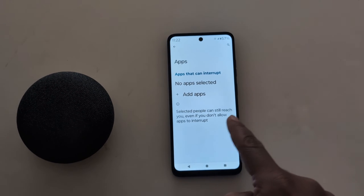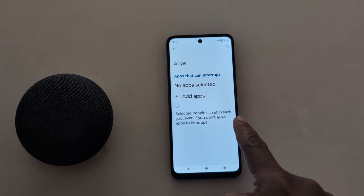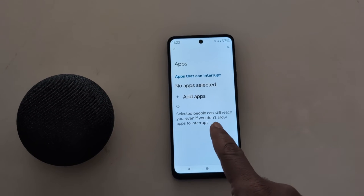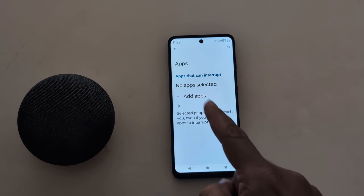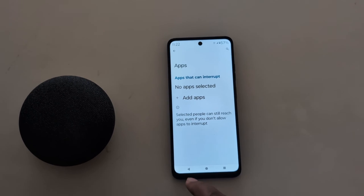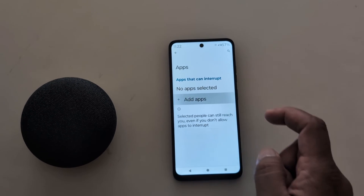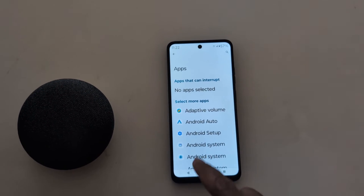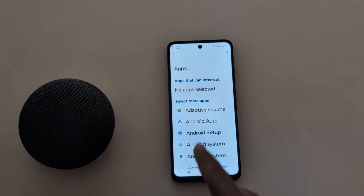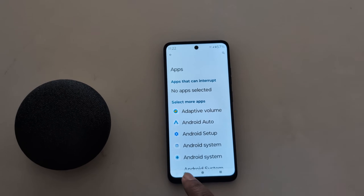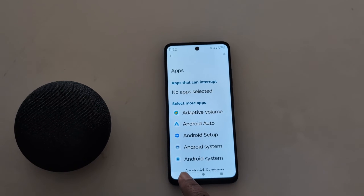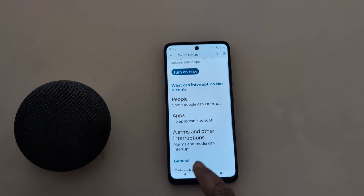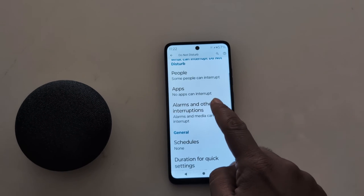Tap on 'Apps' — here you can select which apps can still reach you. If you want to allow apps to interrupt, tap 'Add Apps' and select the application so those apps can interrupt you when Do Not Disturb mode is turned on.